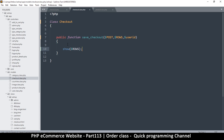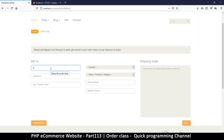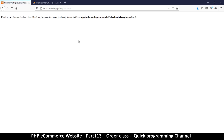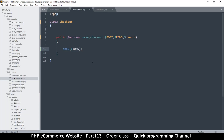Back to this - let me add some stuff, nothing special here. We're going to put all that in later but for now let's just do this. We get an error: 'Cannot declare class checkout because the name is already in use' on line 3. Wait, the name is already in use - oh, it is already in use - my bad.